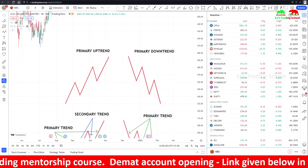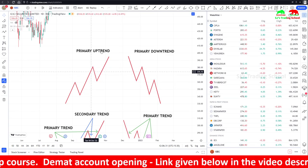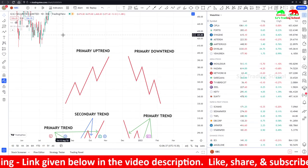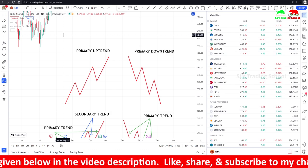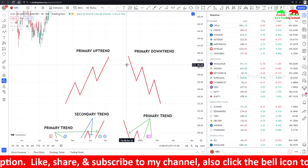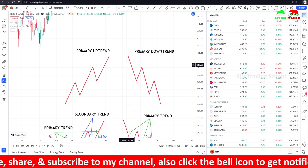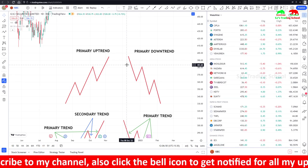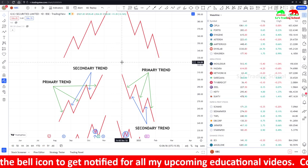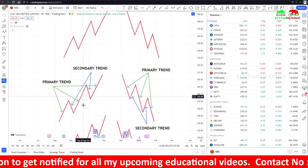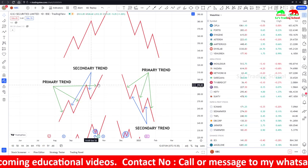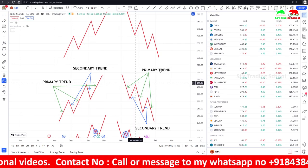On the chart, you can see the primary uptrend and primary downtrend. This is the direction every trader refers to when they say 'trade with the trend.' The primary trend lasts from one year to several years. The secondary trend always lies within the primary trend — in an uptrend it is known as a correction, and in a downtrend it is known as a pullback.